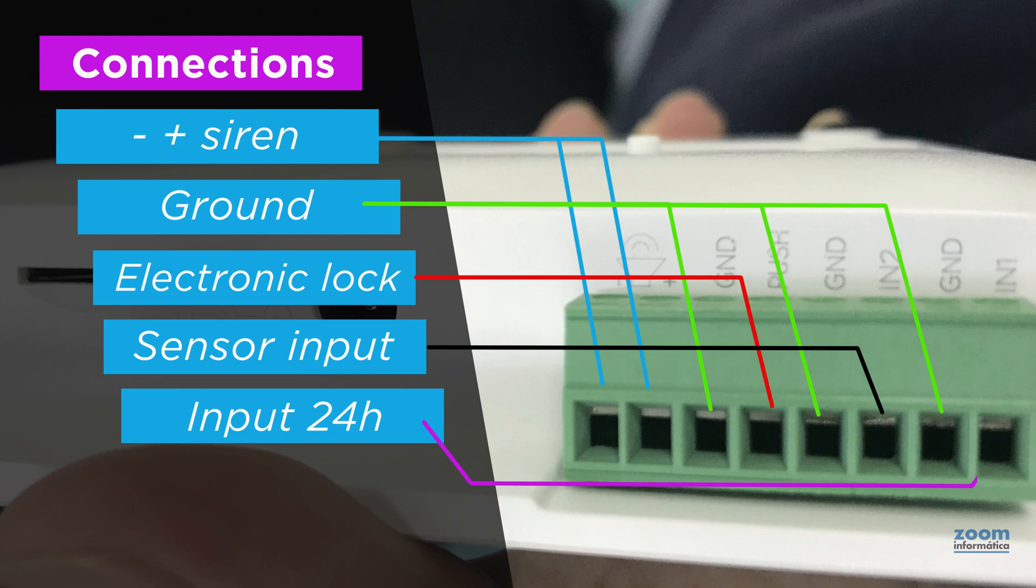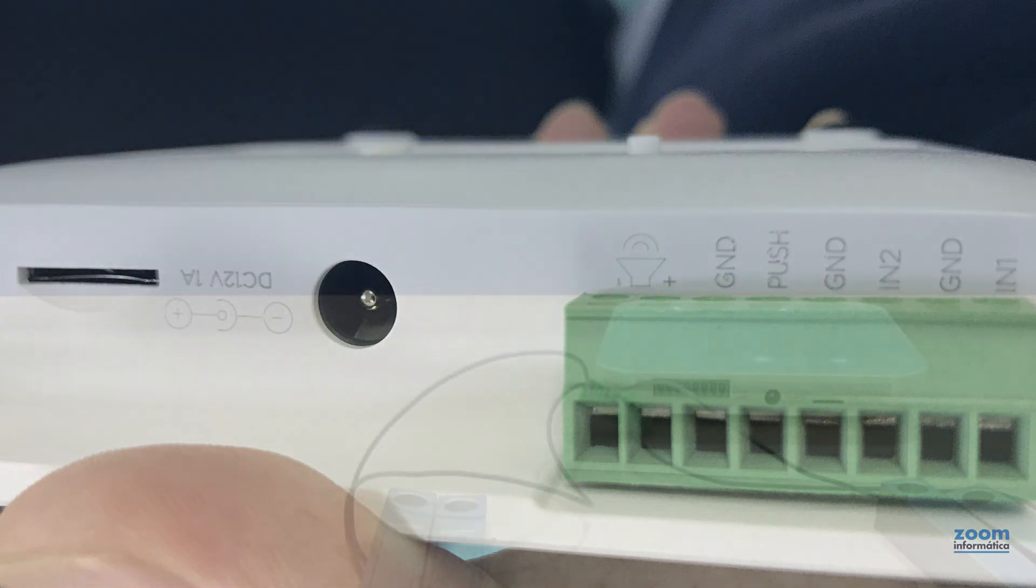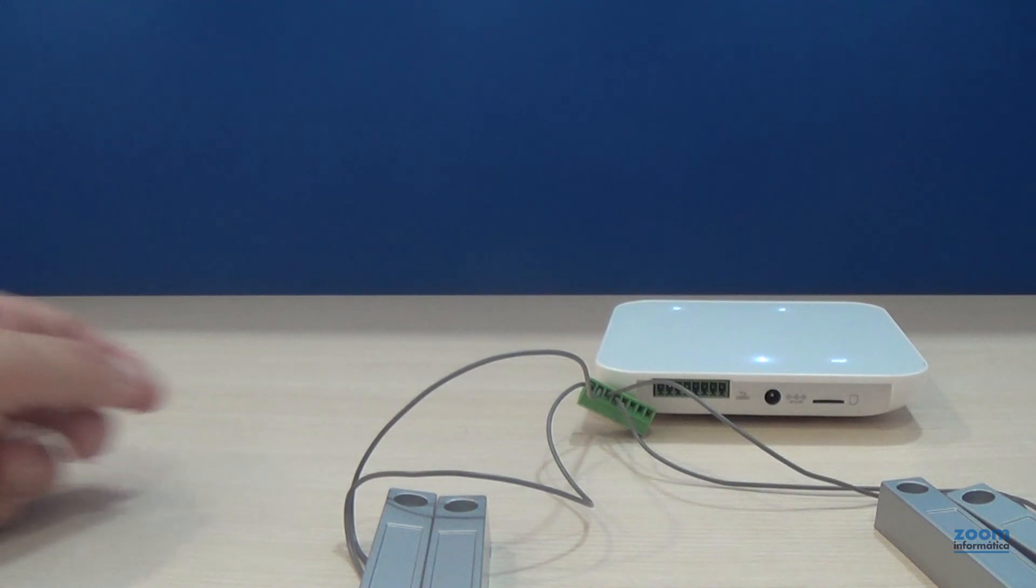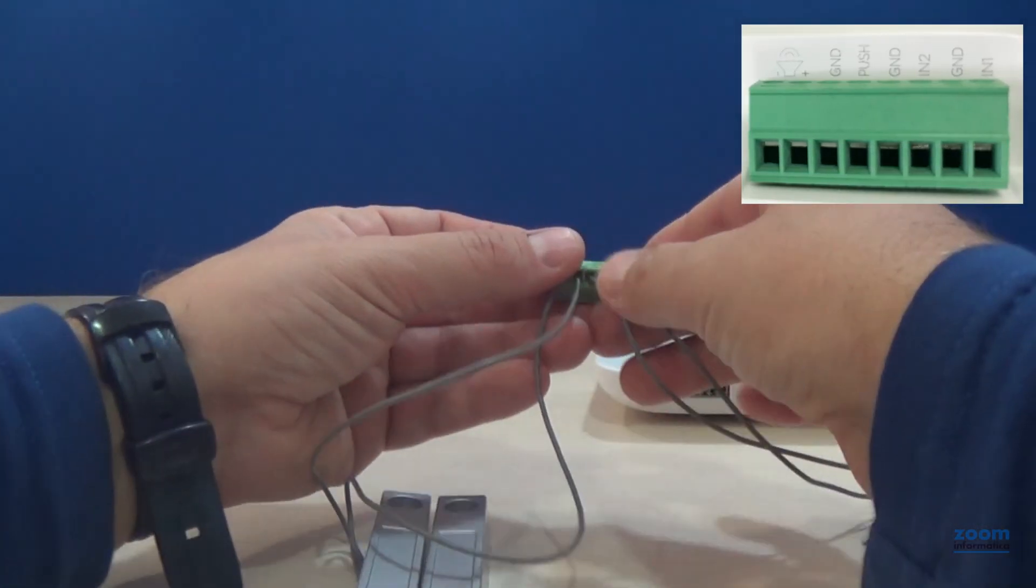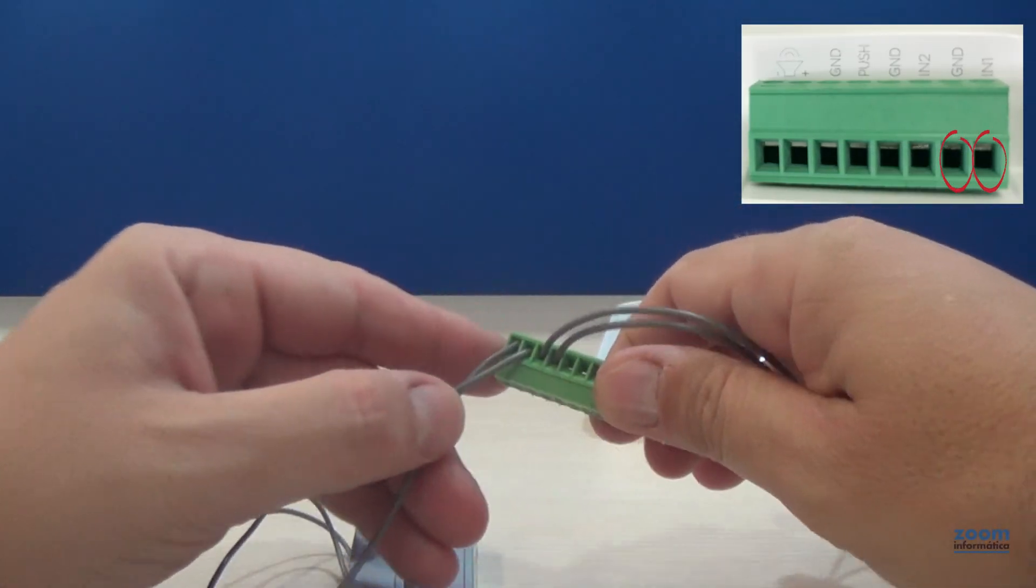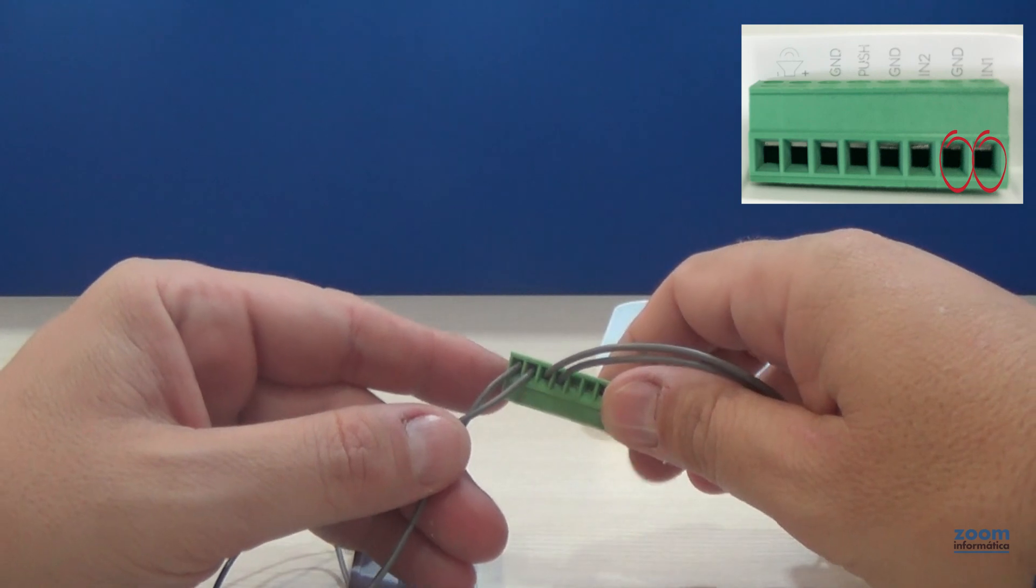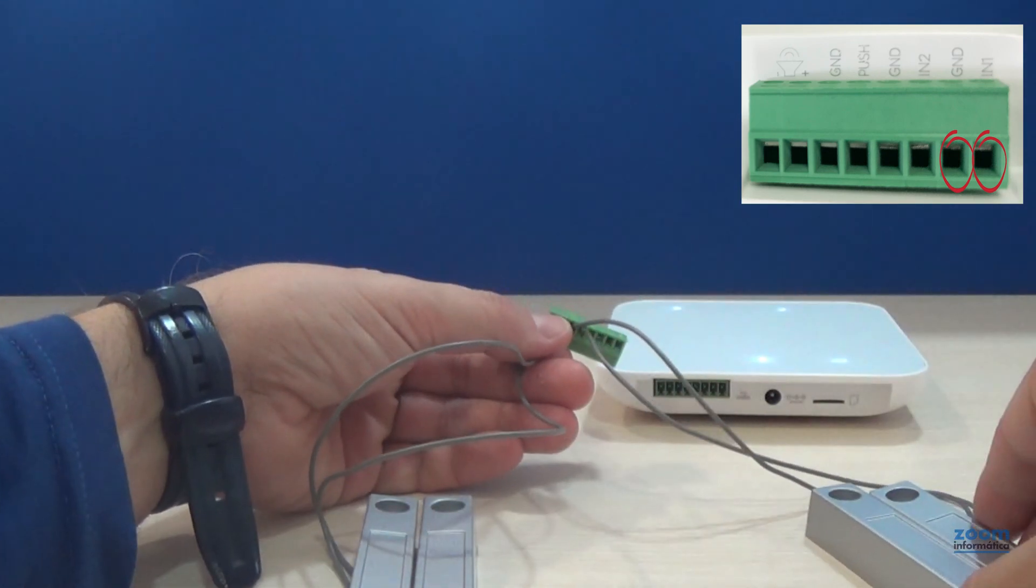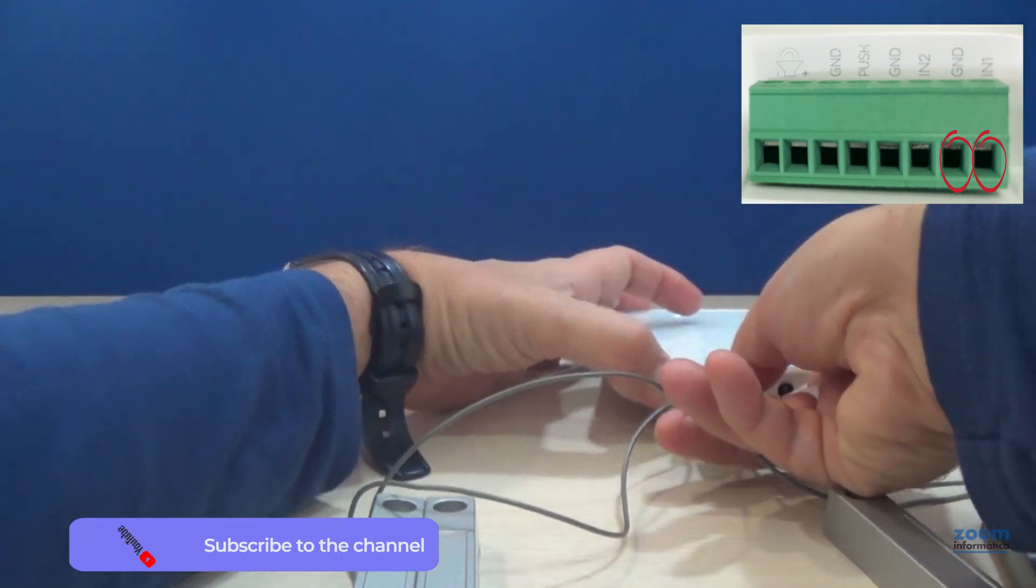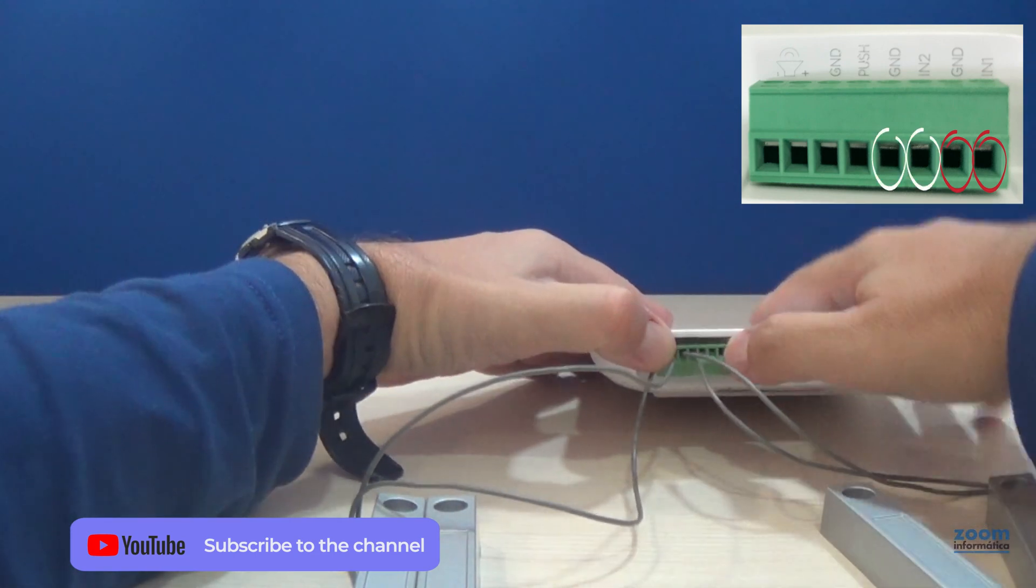Following this scheme, we have installed two opening sensors. The first one on a 24-hour zone and the next one in a normal zone.